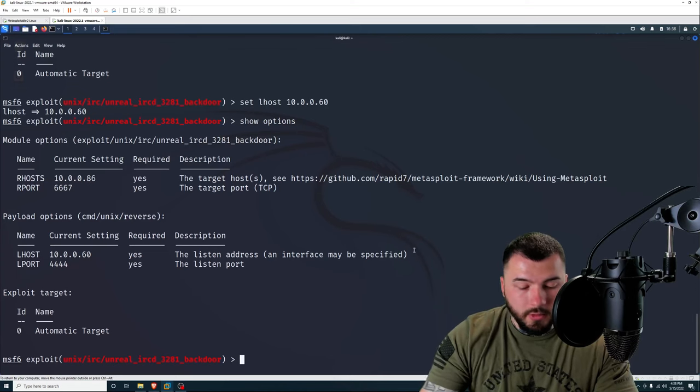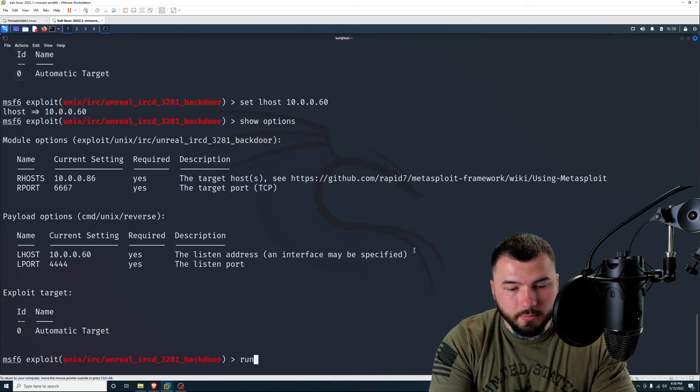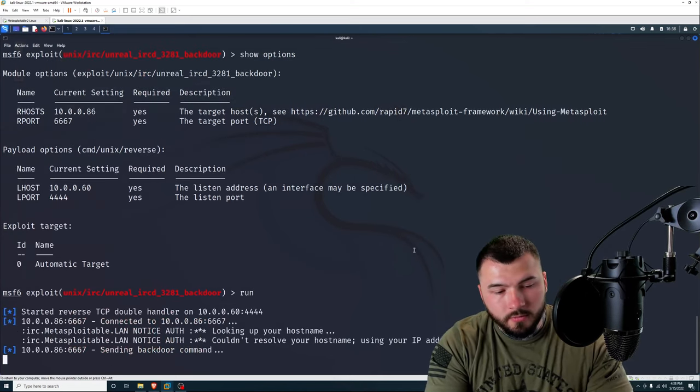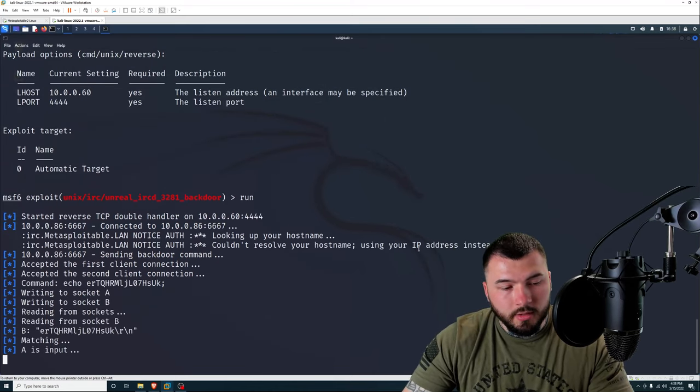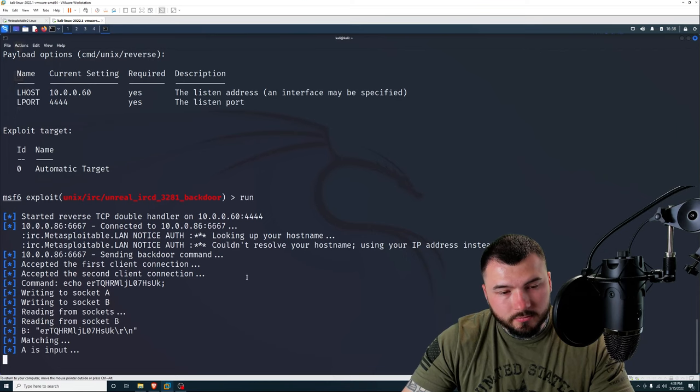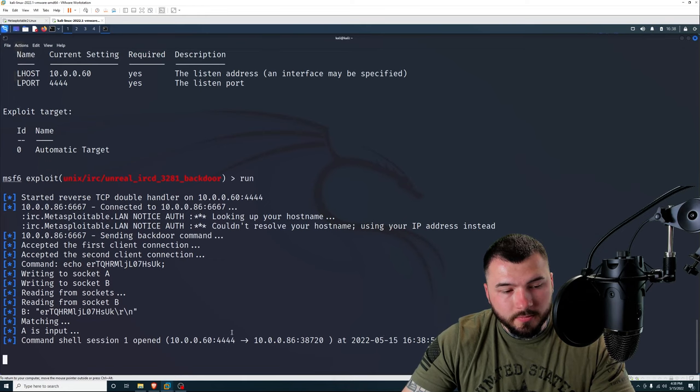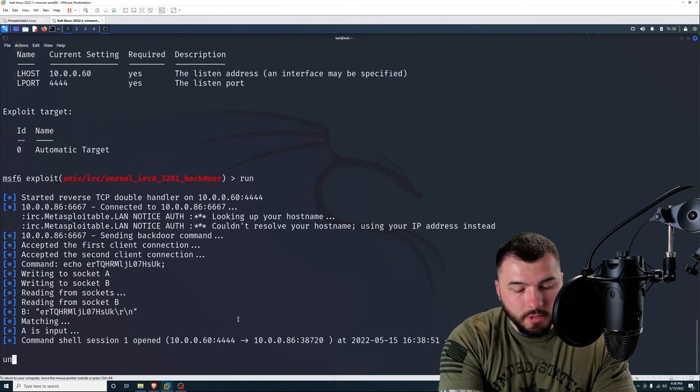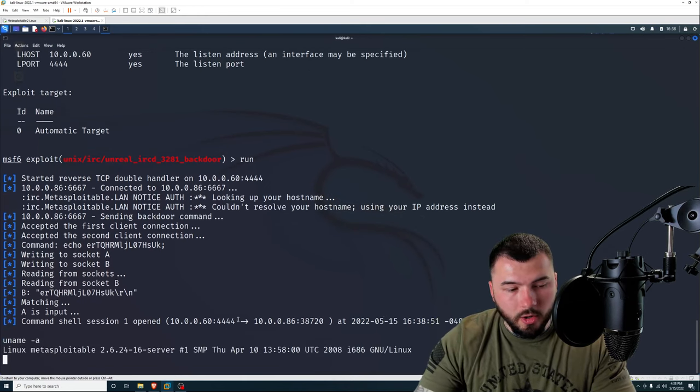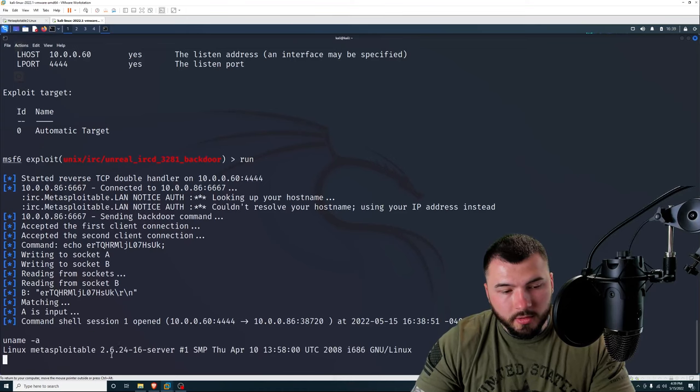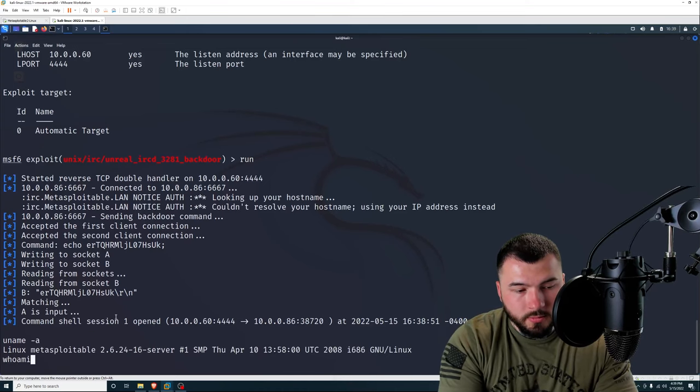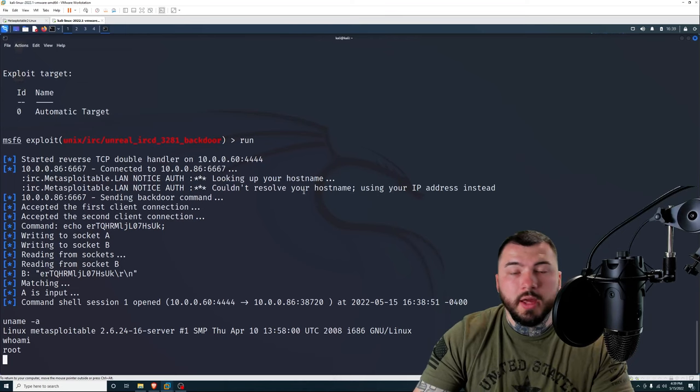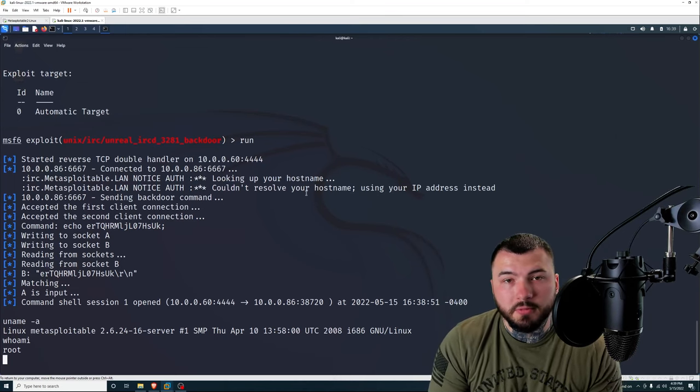Now we are just going to run this exploit by typing run. Let it work its magic. And there we go. Command shell session one opened. And if I type in uname -a, we are Linux Metasploitable. And if I do whoami? We are root. So that is the Metasploit example.